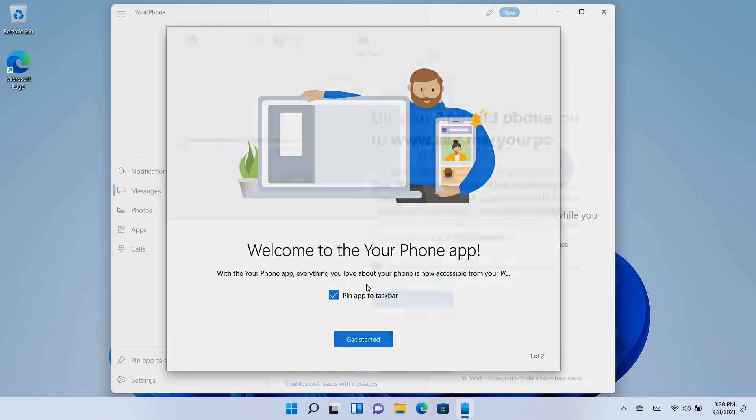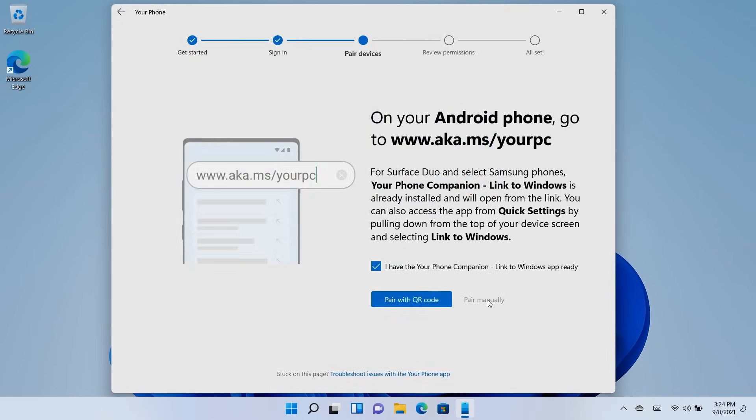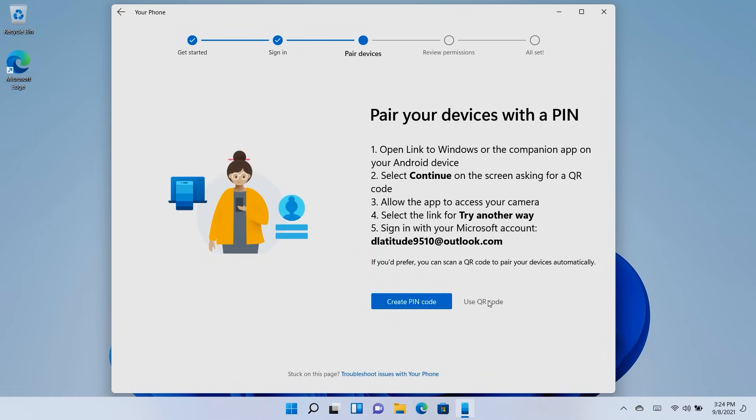If you want to pair manually, you will need to create a PIN code. Click on Pair manually, and follow the on-screen instructions to be used on your Android device, which includes signing into your Microsoft account.